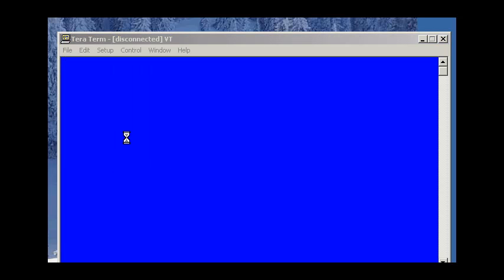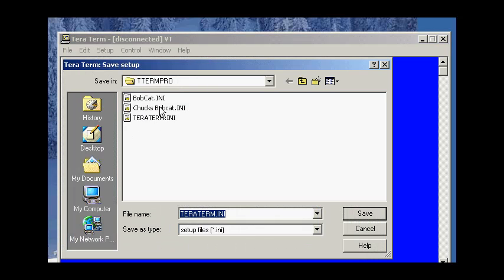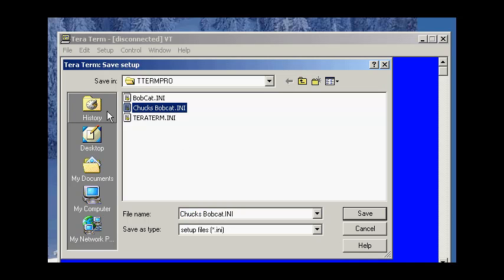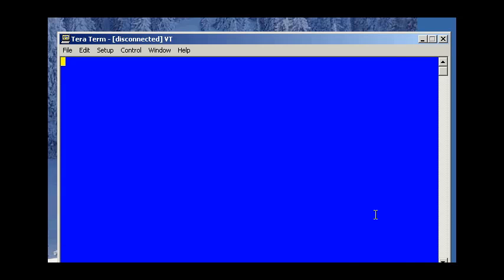So I'm going to save my setup. And since I've been practicing with this, I've got Chuck's Bobcat. So I'll save it as that. I'll show you in a minute how you can use this to launch TerraTerm with these settings in the future.